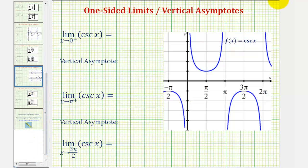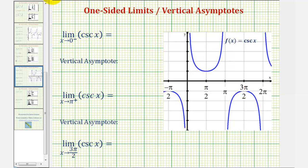For our first limit, we have the limit as x approaches zero from the left of cosecant x. We should recognize the graph of the cosecant function here on the right. If we approach zero from the left, or from the negative side, we'd be approaching x equals zero from this direction here. As we approach zero from this direction, notice the function values decrease without bound and approach negative infinity.